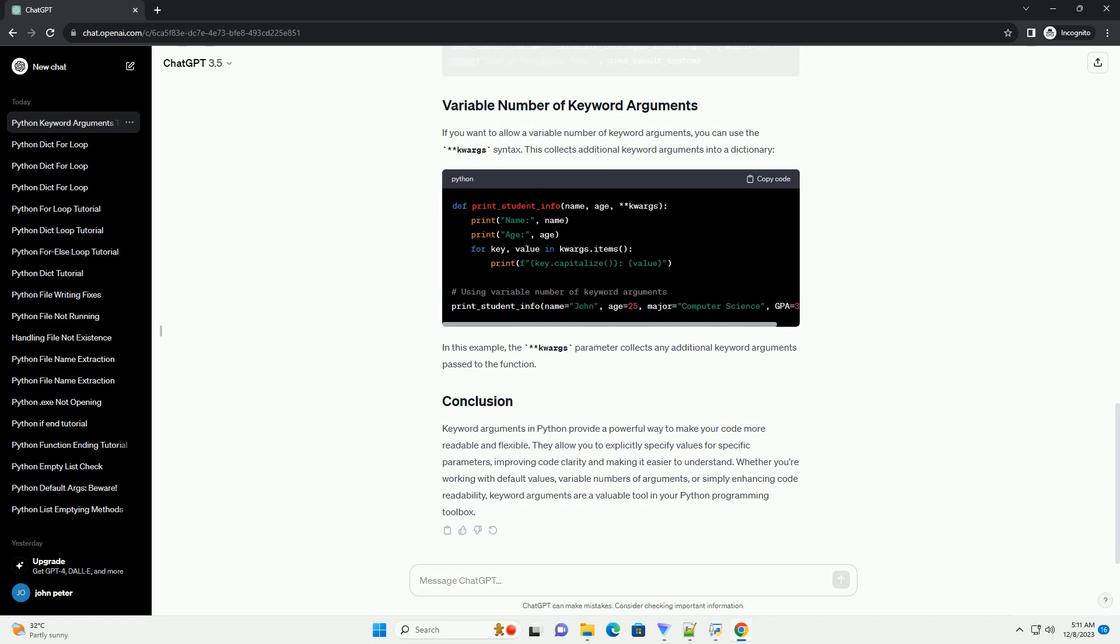If you want to allow a variable number of keyword arguments, you can use the **kwargs syntax. This collects additional keyword arguments into a dictionary. In this example, the **kwargs parameter collects any additional keyword arguments passed to the function.